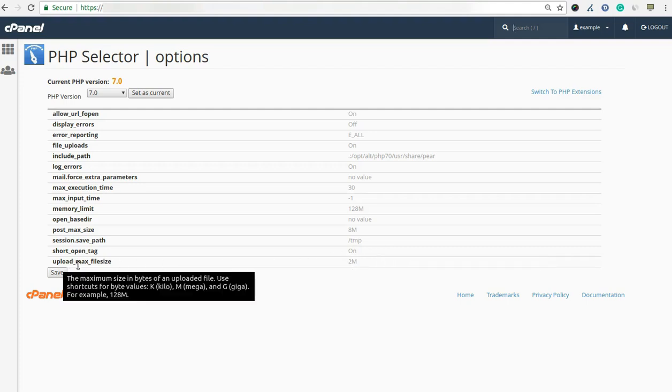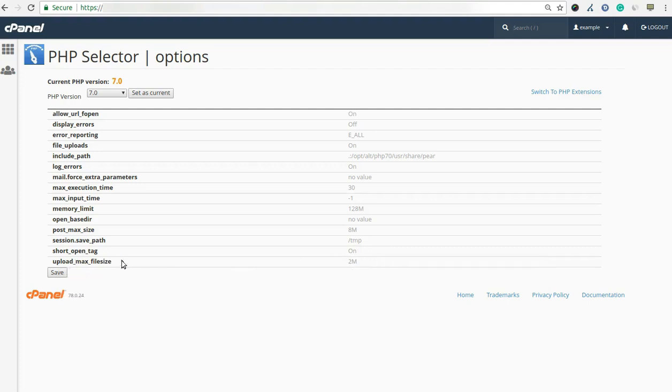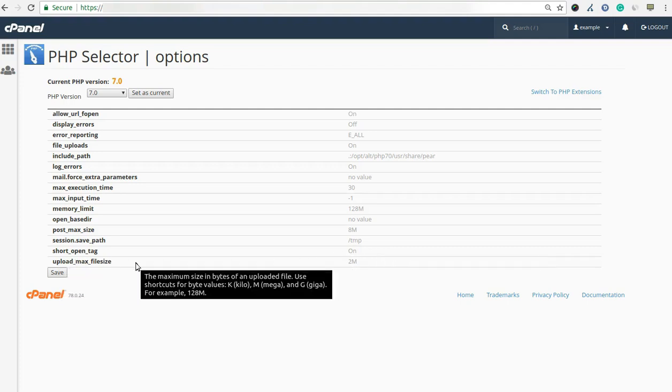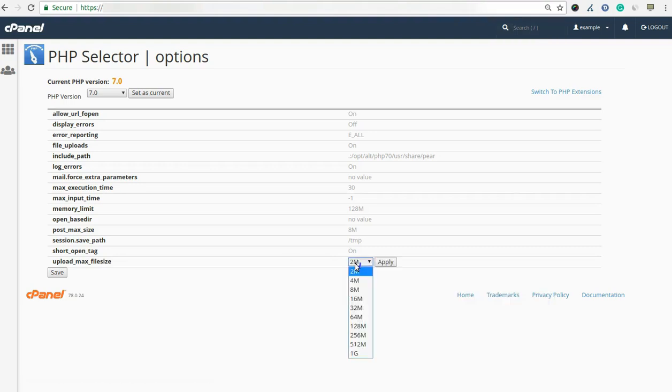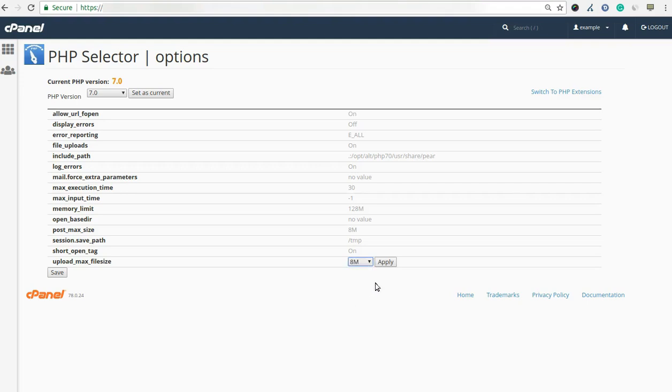Here we have selected upload max file size limit as an example. Select the value from the drop down list which you want to set for your account. Here we have selected 8M as an example and click on the apply button. After then click on the save button to save the settings.